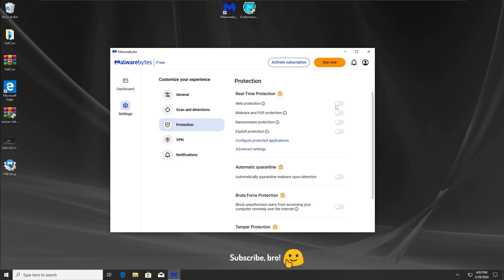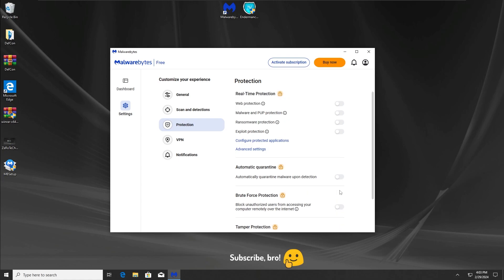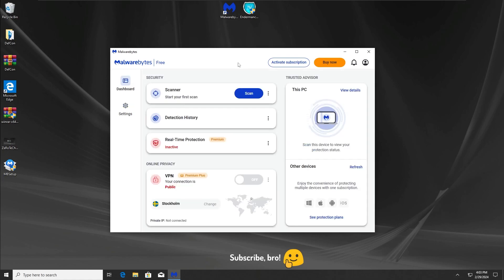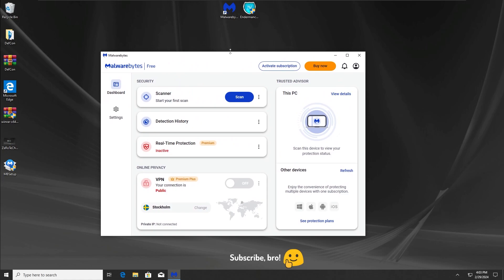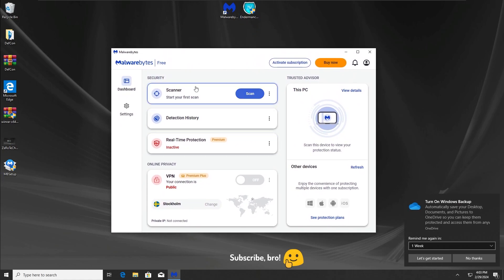As you guys can see, we can't enable any of these protections because you can only enable them if you use the Malwarebytes premium version. So we're going to have to run the Navashield fake antivirus in this state unfortunately.